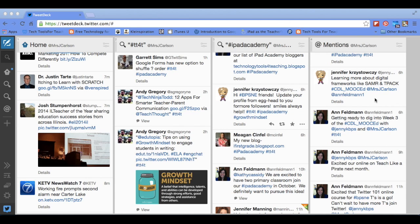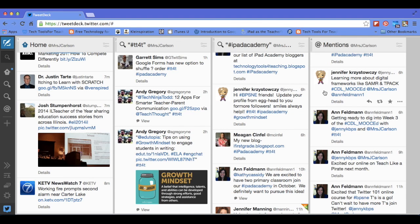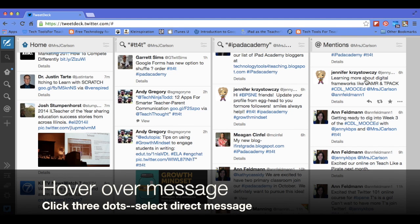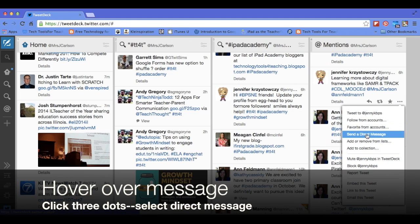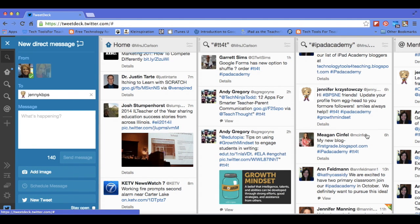There are a couple different ways you can send a direct message. I'm going to come over here and find my other trainer friend Jenny K. If I hover over this tweet that Jenny sent and mentioned me in, and I come over here to the three dots and click that, I can send a direct message right there to Jenny. It pops up on the left-hand side and already populates with Jenny's Twitter handle, and then my message will go here — this will be between Jenny and me.